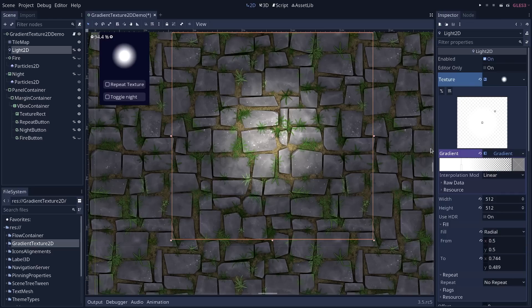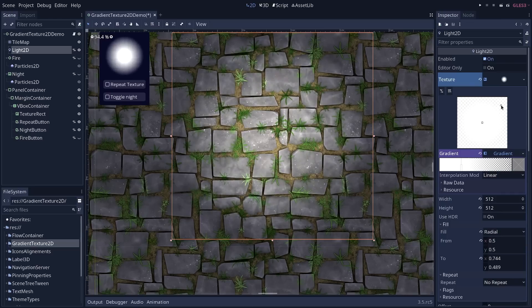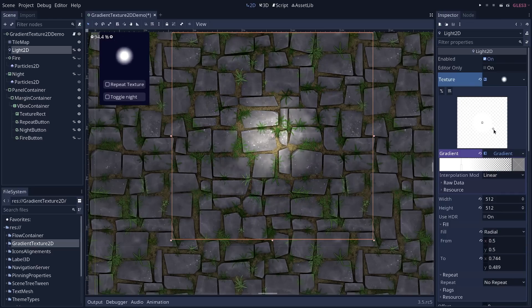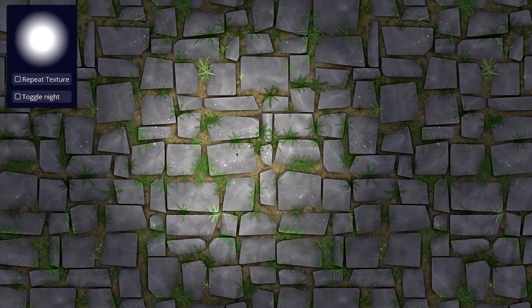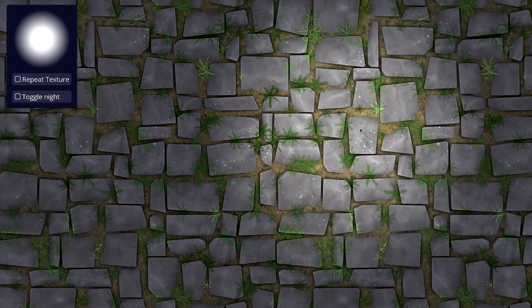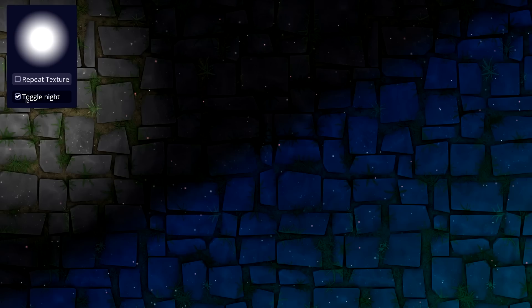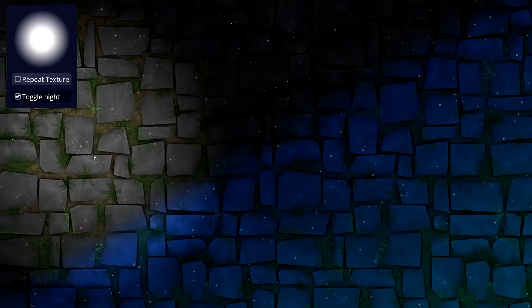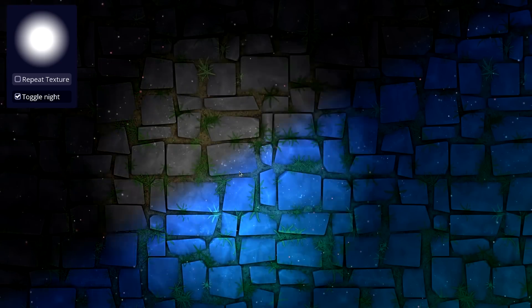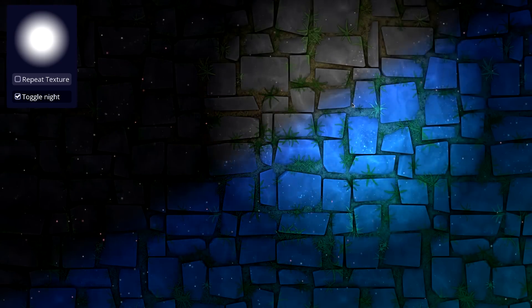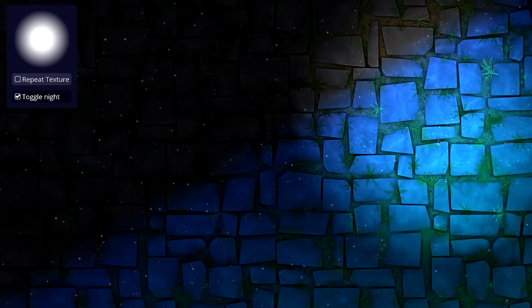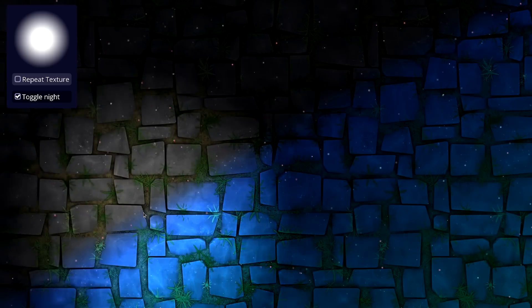You can now draw 2D gradients with the new Gradient Texture 2D resource. You can use it to prototype backgrounds, to overlay on top of some textures for some haze, and it's also useful for masking and color sampling in shaders.